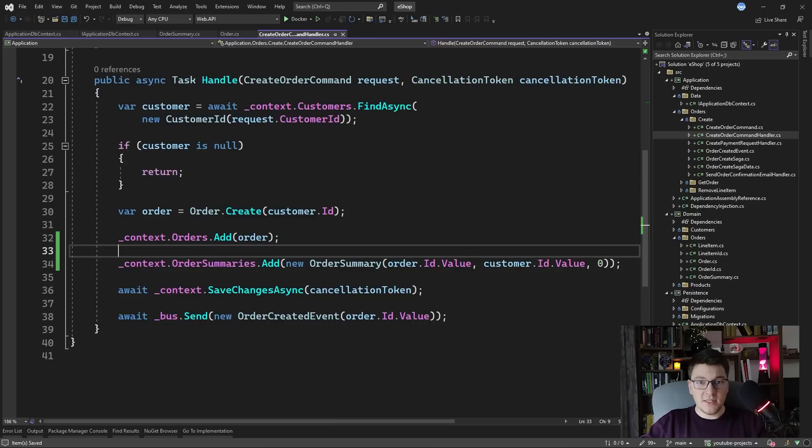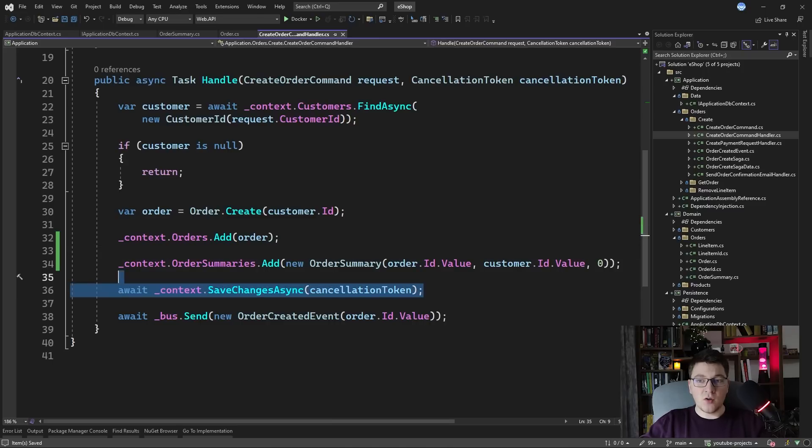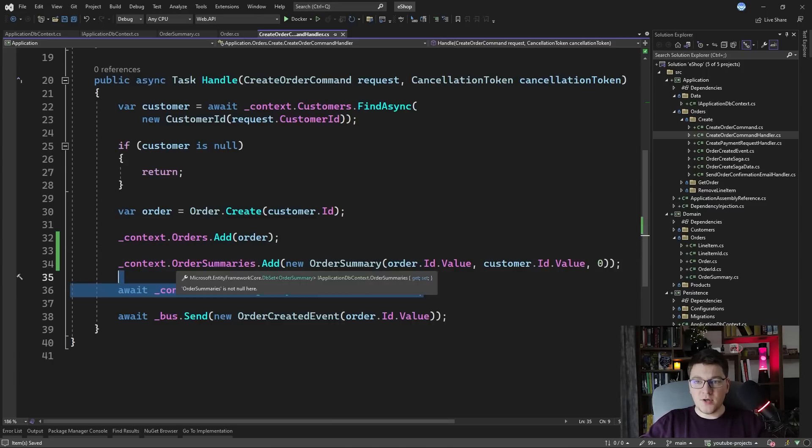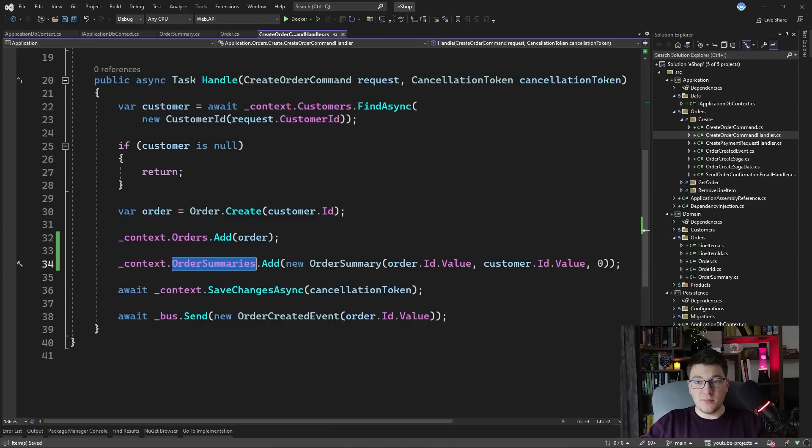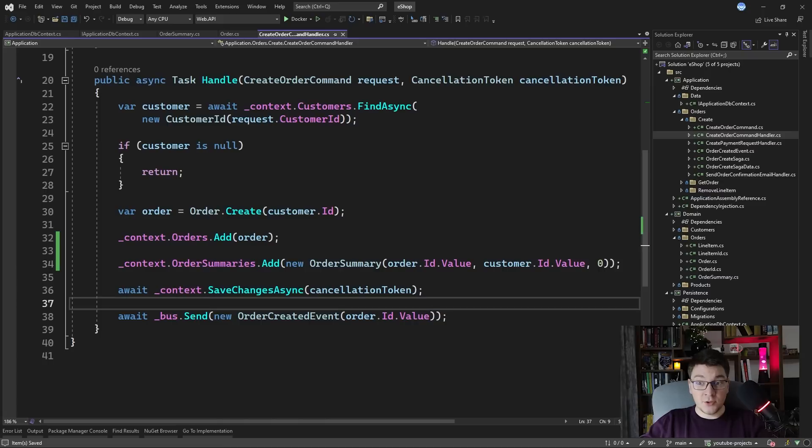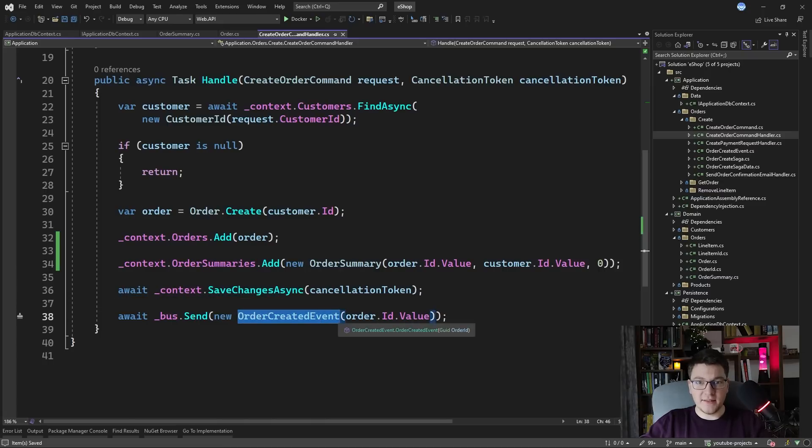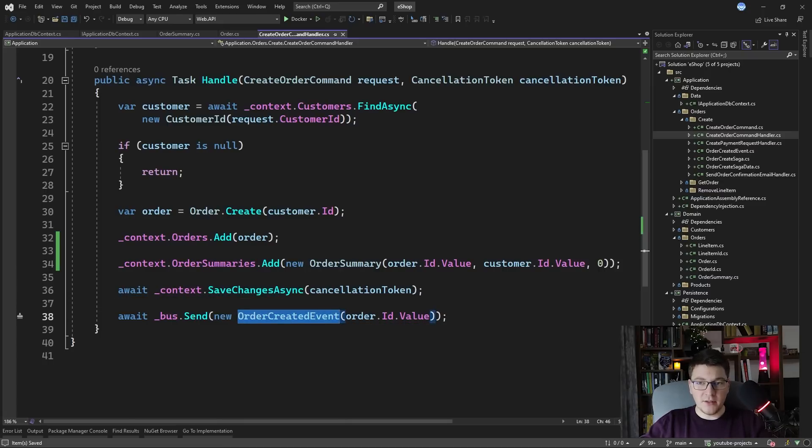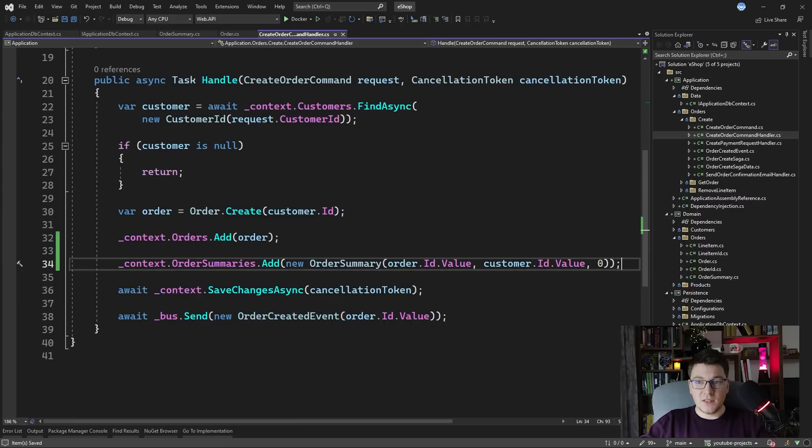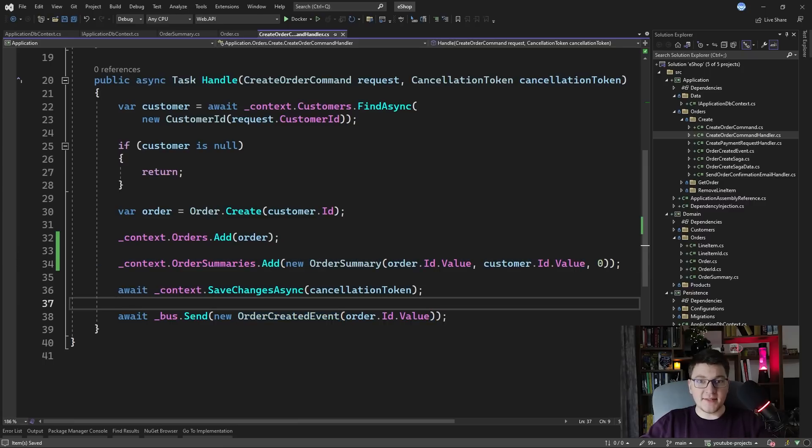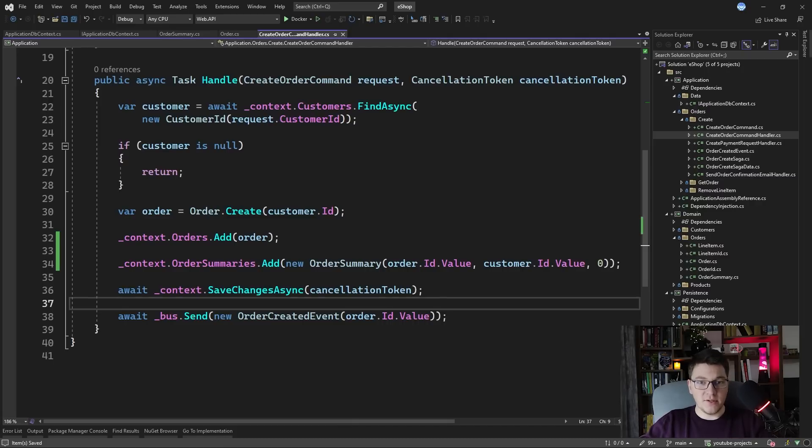So this is immediately consistent and as soon as we call the save changes, our read model is going to be persisted in the database. An alternative solution would be to subscribe to the order created event and then when we handle the event we can either query the latest state of the order and create the respective order summary model or we can create specific events that contain enough information to calculate the new state of the read model.